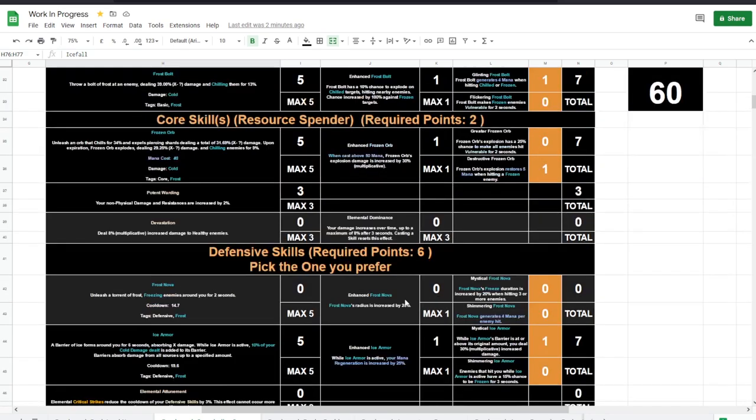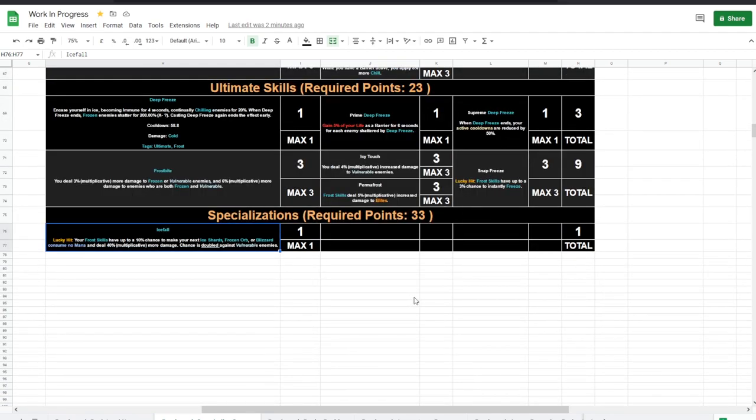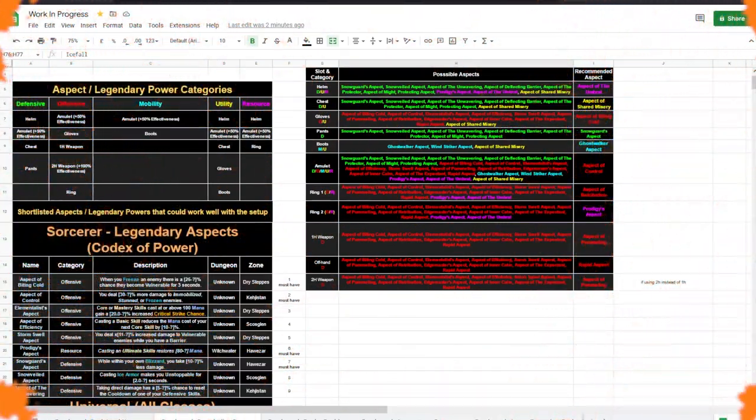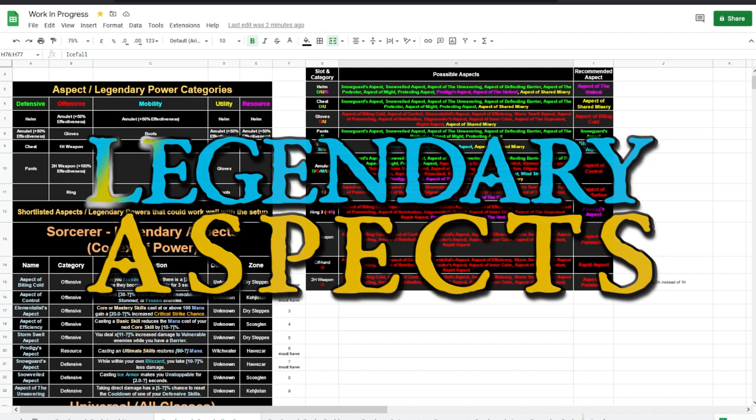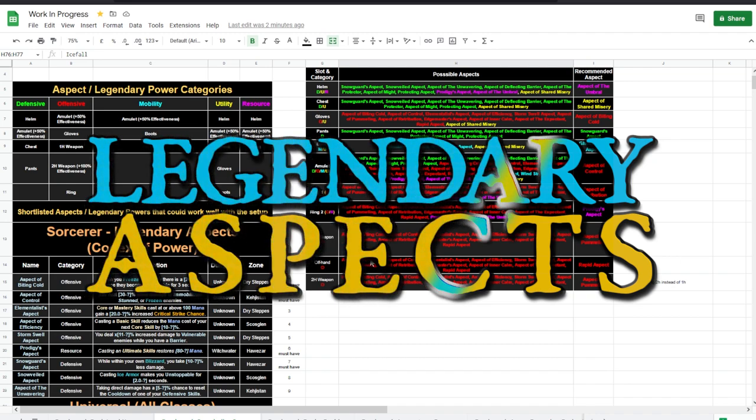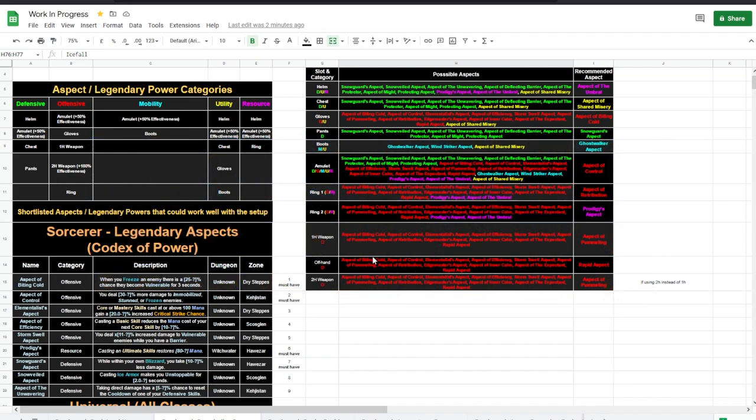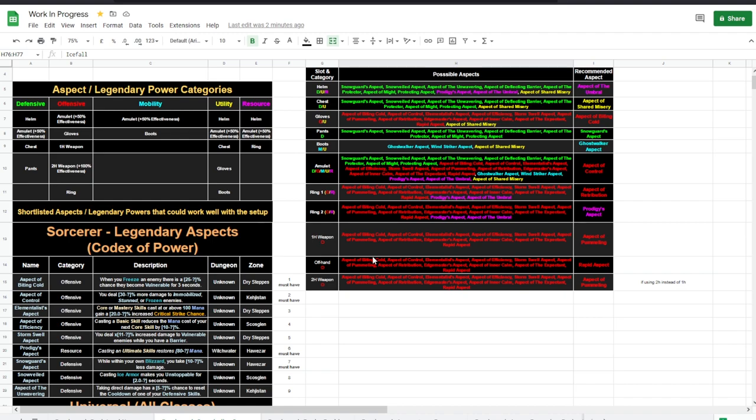And this brings us to the next segment: legendary aspects, legendary powers. That's what we'll talk about. If you don't know what it is, they are the legendary affixes, powers on an item. If an item drops, it could be legendary, and if it's a legendary, it will have a legendary aspect on it. You can take that legendary aspect from one legendary, put it on another legendary, or you can take it from one legendary, put it on a rare item to make that rare item transform into a legendary of that power. Those you can also farm from dungeons, but the dungeons are located in certain zones, and keep in mind.